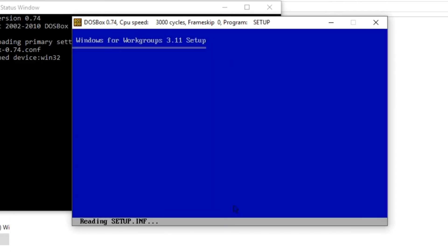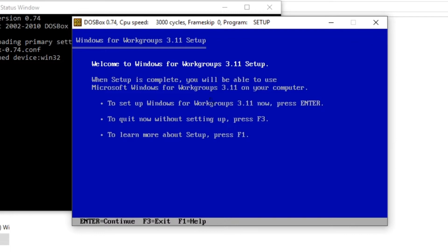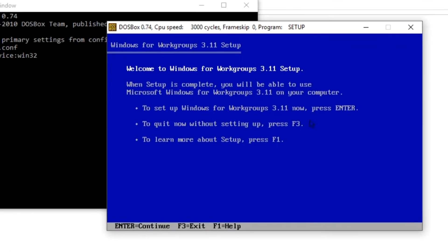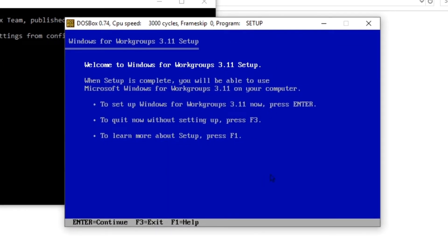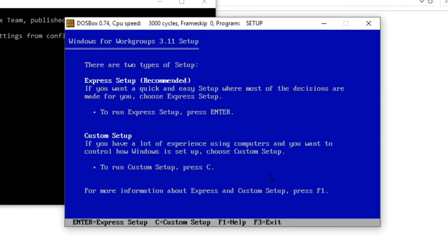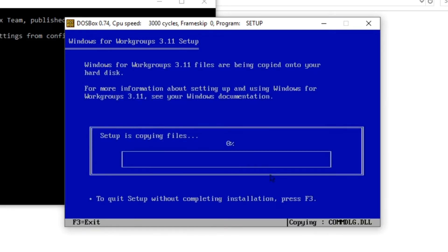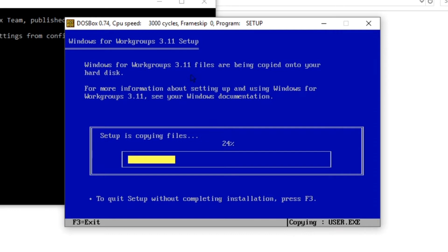I've created the folder and now I want it as the C drive. Let's go into the D drive where the setup file is, call the setup file, and press Enter. We have successfully launched the Windows 3.11 environment. Let's press Enter to continue - express setup - setup is copying files. My mouse is not enabled in this environment.